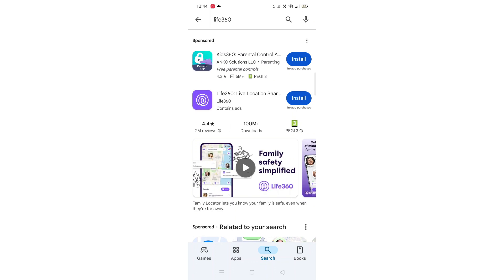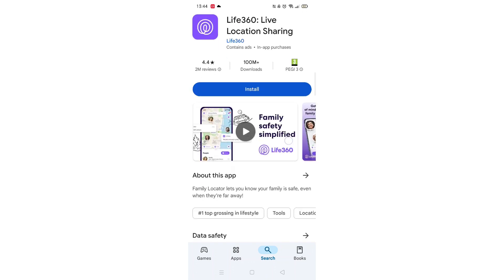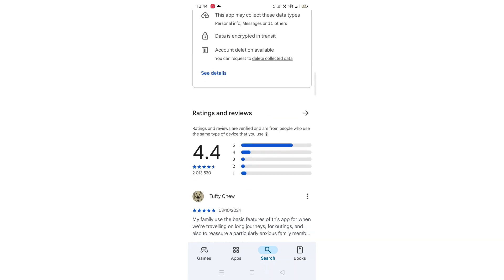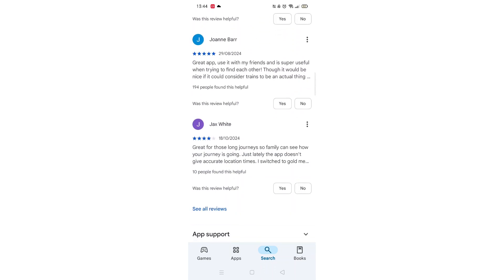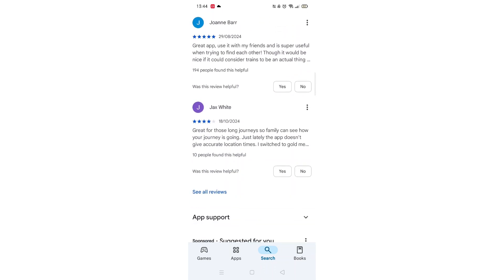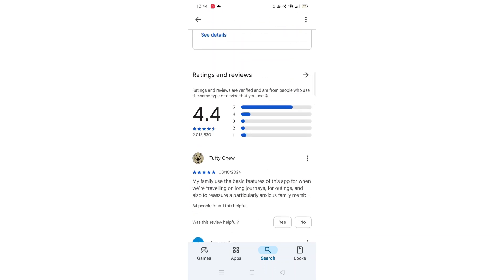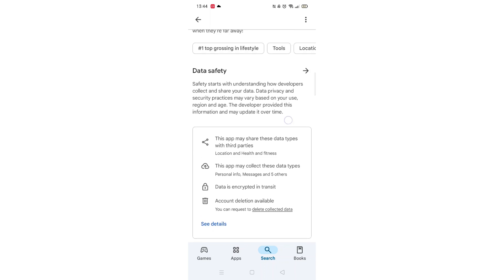From the search results, click on the Life360 app to open up the app's page. From here, you can scroll down to see info about the app, such as customer reviews and ratings.